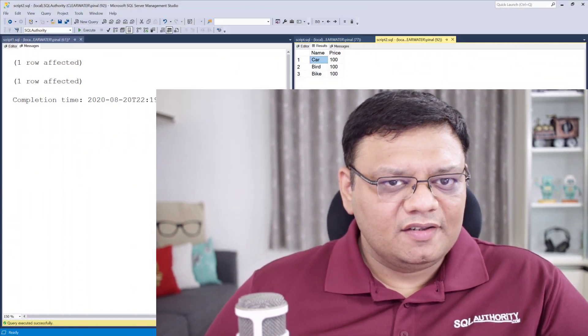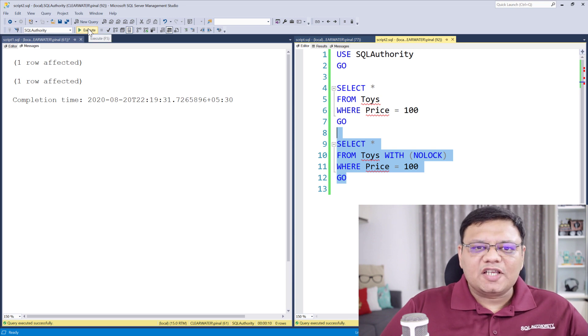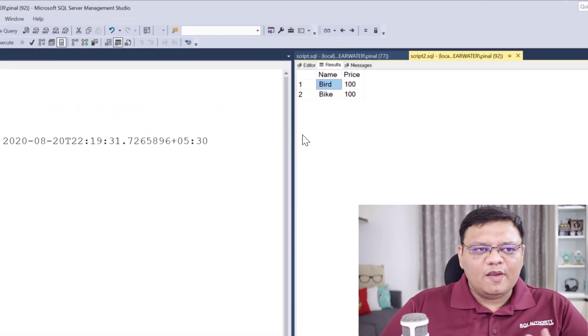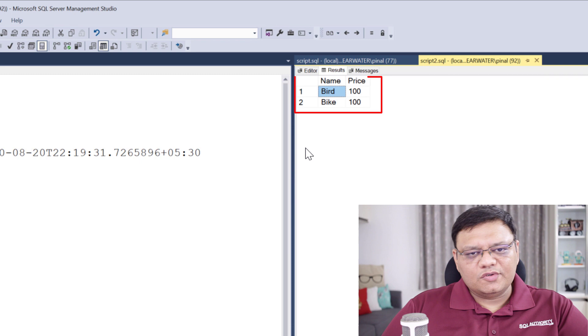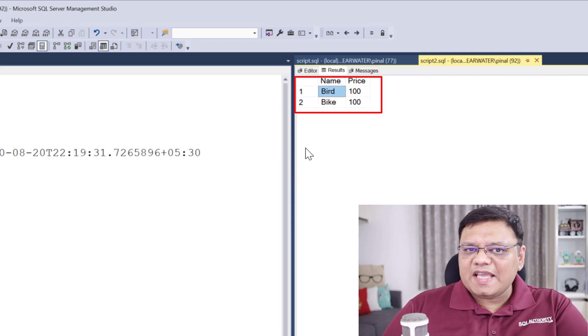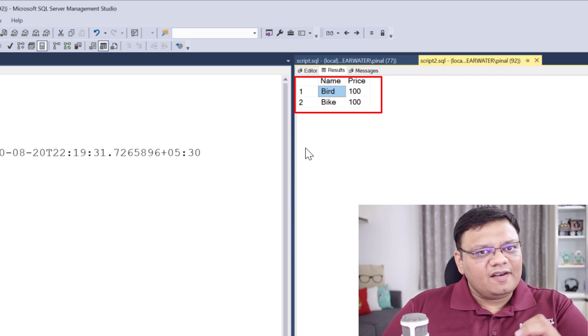This is called a dirty read, and it is definitely not recommended if your database is running mission-critical business. Let's run the same select statement one more time as our transaction is committed. You can see now it only displays two rows — the data we are seeing is committed data and accurate.